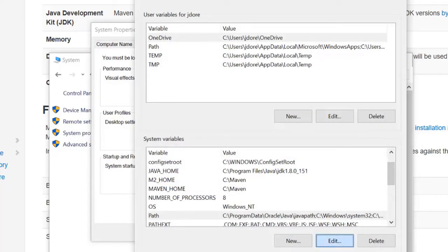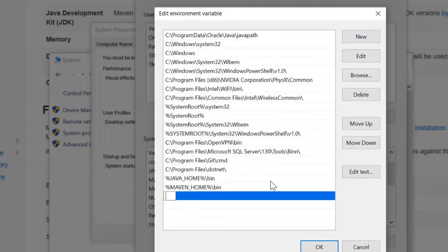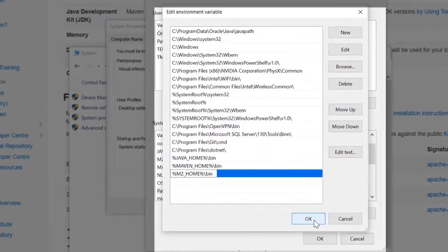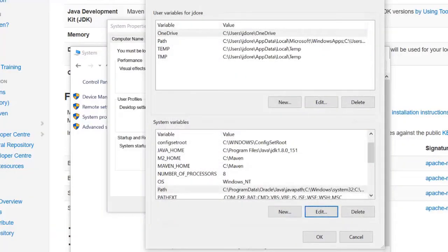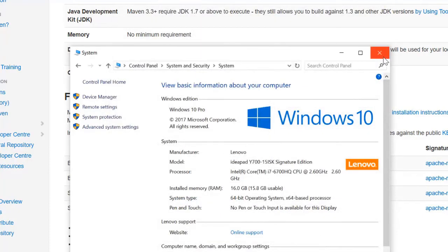Then we're going to click Edit one more time, and our second path will be %M2_HOME%\bin. Click OK to exit and apply, click OK again, and go ahead and click OK one more time as we close out.